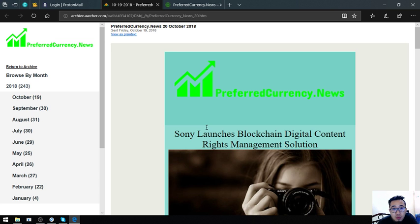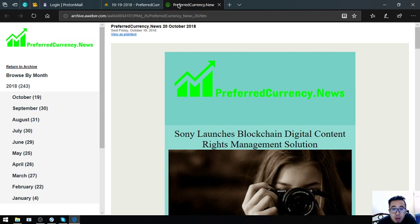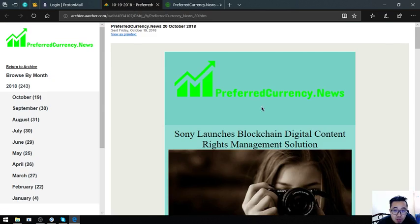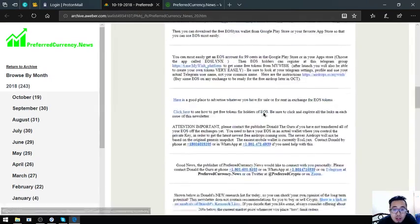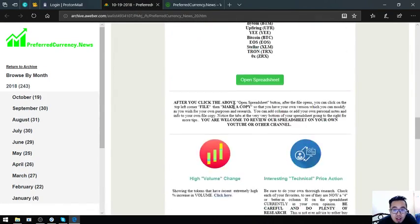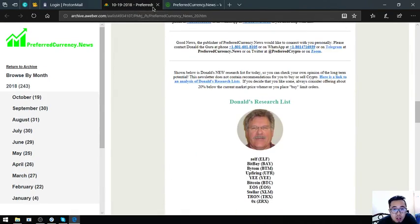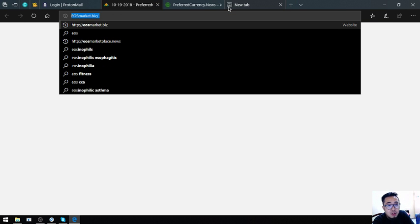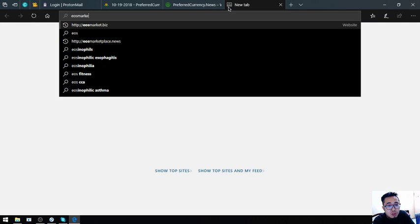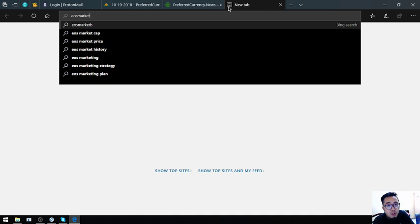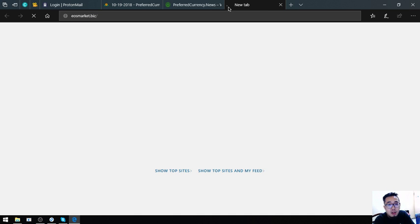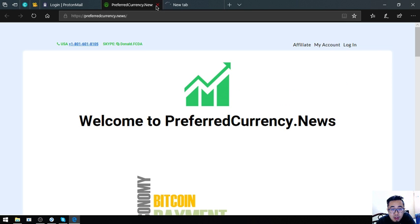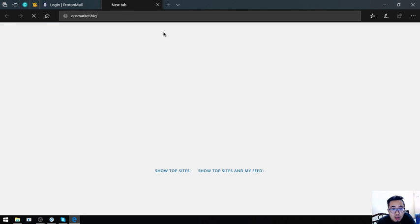Another website that I'm going to show you - keep in mind preferredcurrency.news to receive this newsletter. The other website that I'm going to show you is a website which is very helpful.